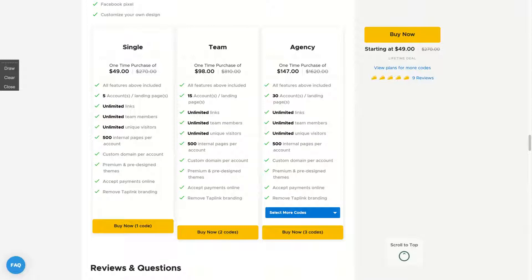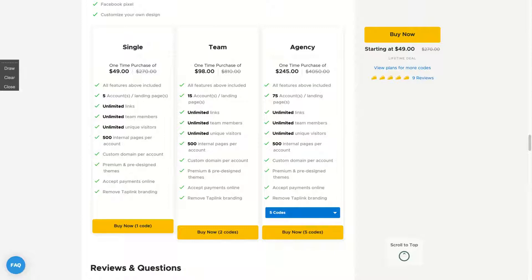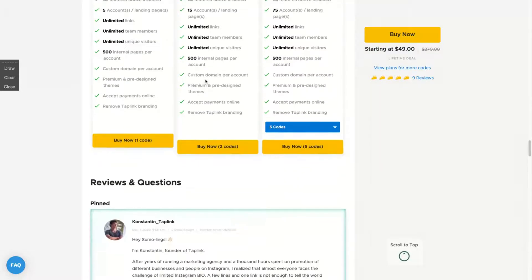Here's how the deal works. With a single code you get five accounts, so five different landing pages with unlimited links, unlimited members, visitors, and 500 internal pages per account. So it's literally a mobile website that you will have to present your features to your audience. And if you buy more codes, you're gonna get more accounts. So if you buy two you get 15, and then 30, and up to five where you get 75 account landing pages. I only need that for my branding. I have less than five, I have three different brandings, so I bought one code.